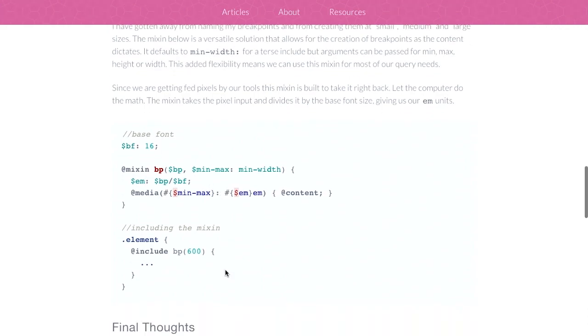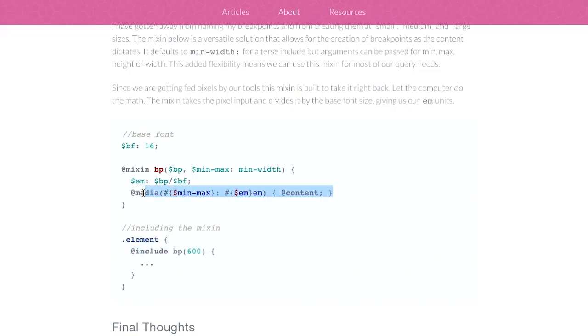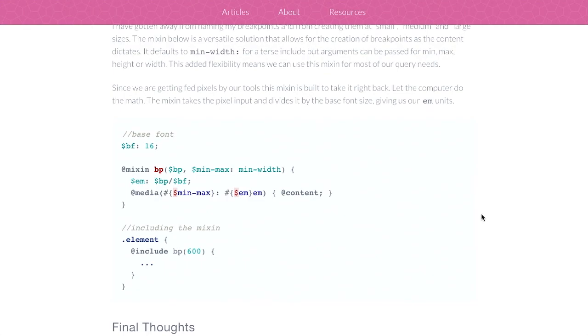So instead you could say something like, well, I want this to happen if the browser is 600 pixels or what have you. And then it automatically takes that in and does the calculation for you. And you get something that looks like this. So that's a much more flexible way to handle SAS mixin media queries.